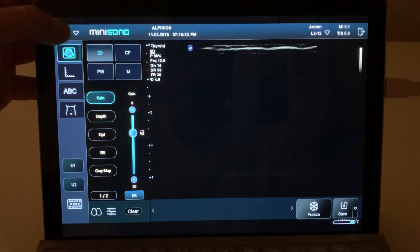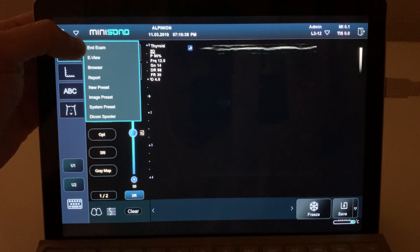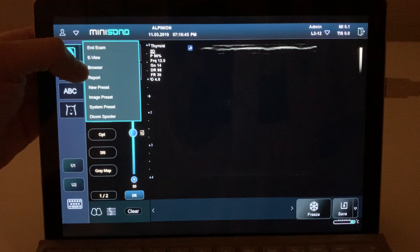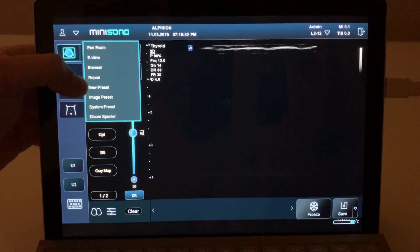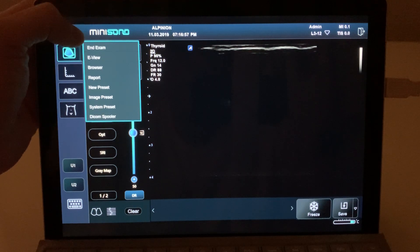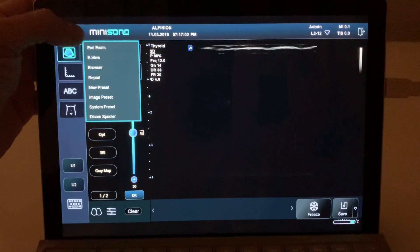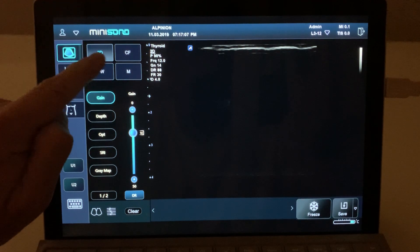In the next arrow here, this little icon shows different options. One important one is the exam, and the browser option — browser is where we can access all the patients we have in the system memory. We also have report, where we can see the measurements we did in the study. The most important things will be exam, browser, and report. If you click here again, it will disappear.